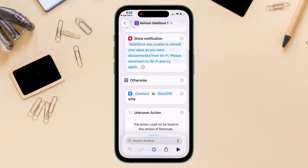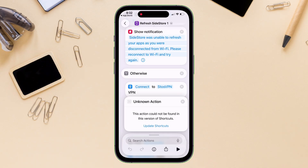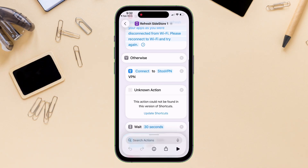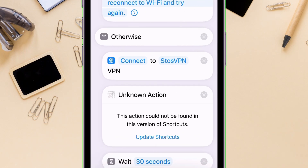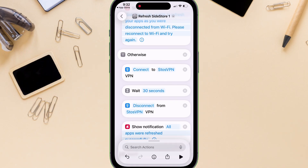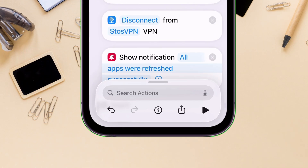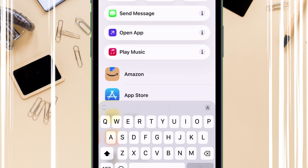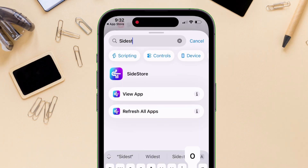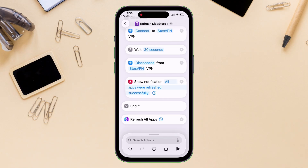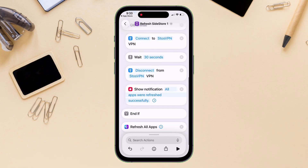First, remove the unknown action tab, as shown on the video, by tapping on the X icon located here. Now from the search action field, type and search for Sidestore, and then select Refresh All Apps. This action will be added to the bottom of the action list.